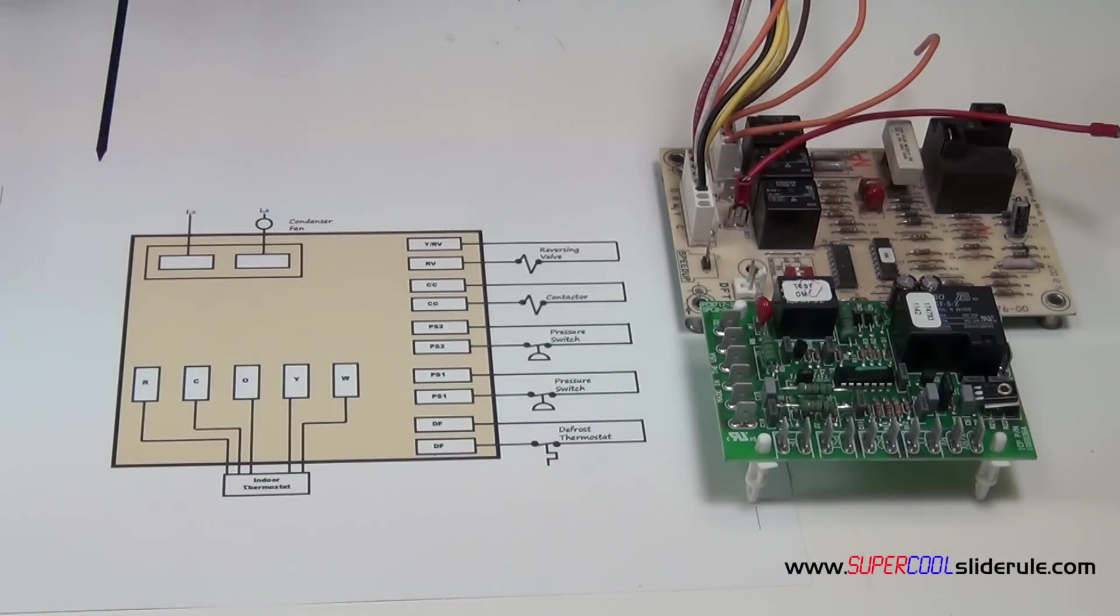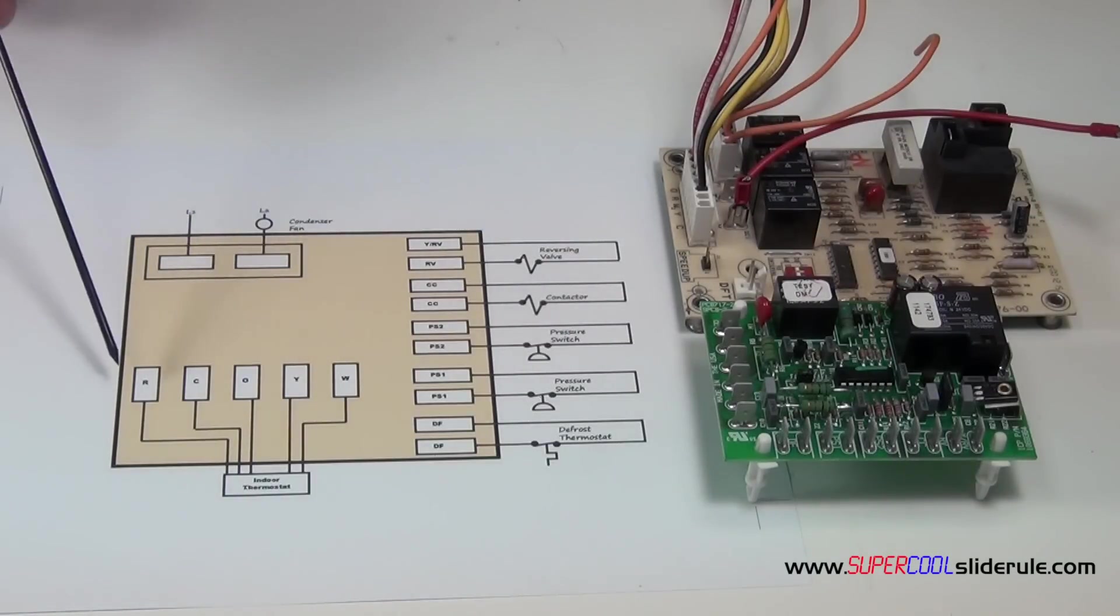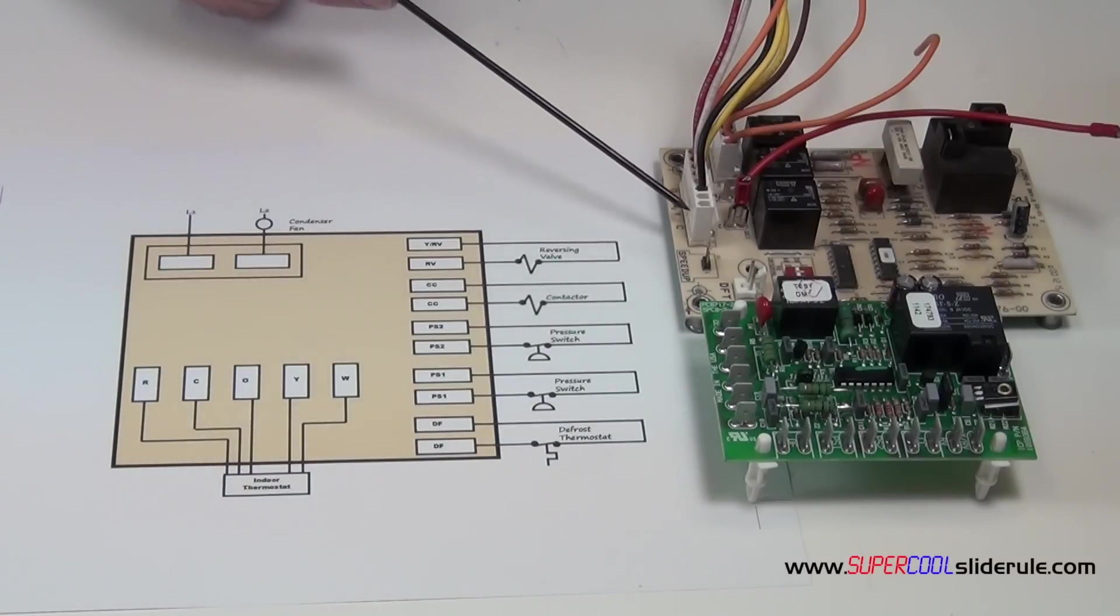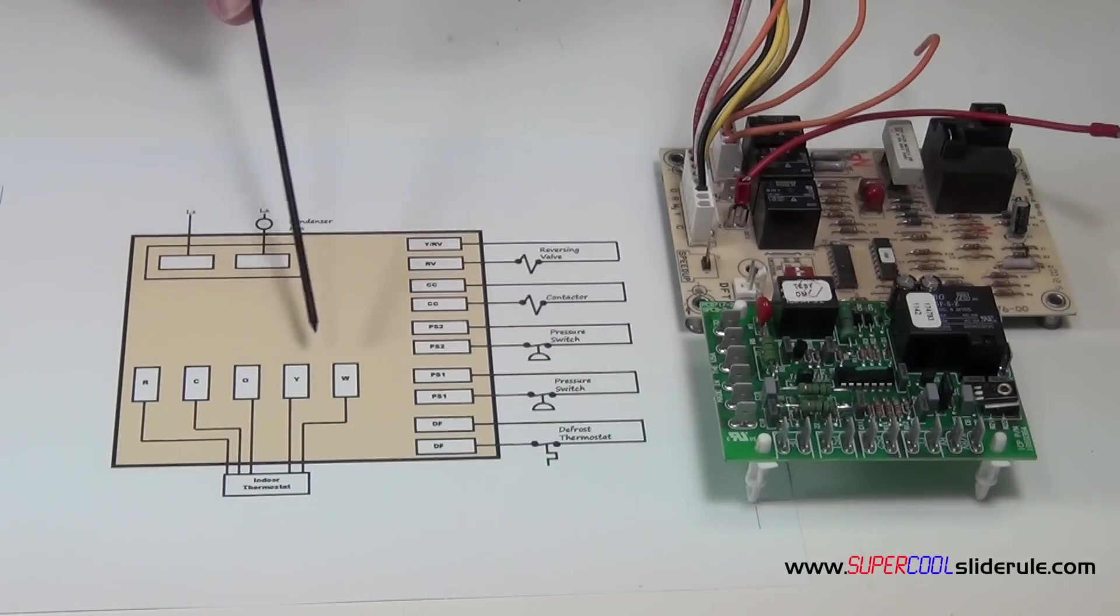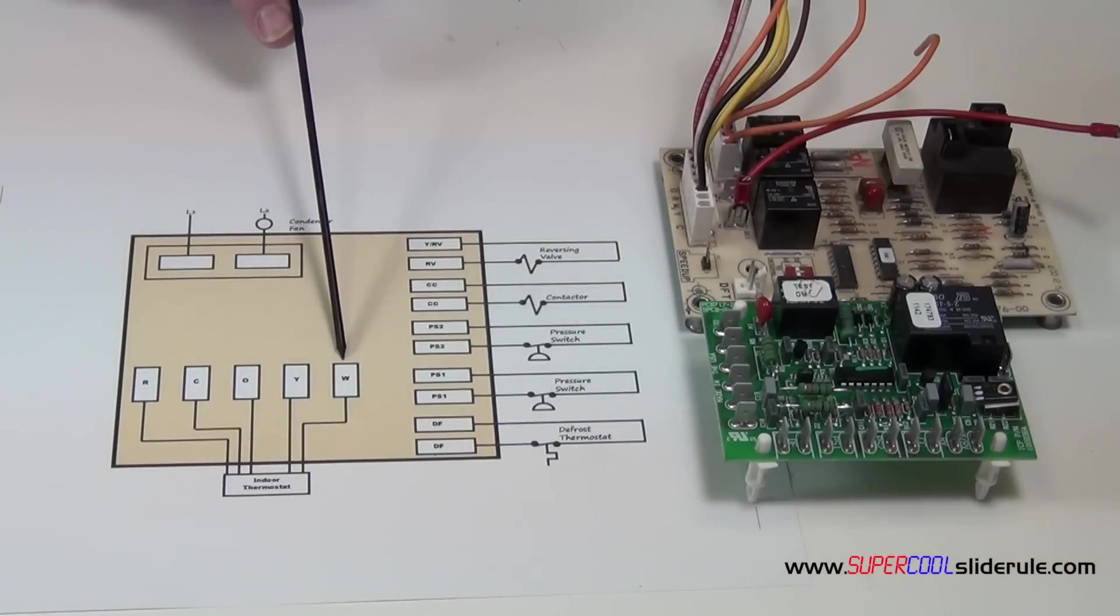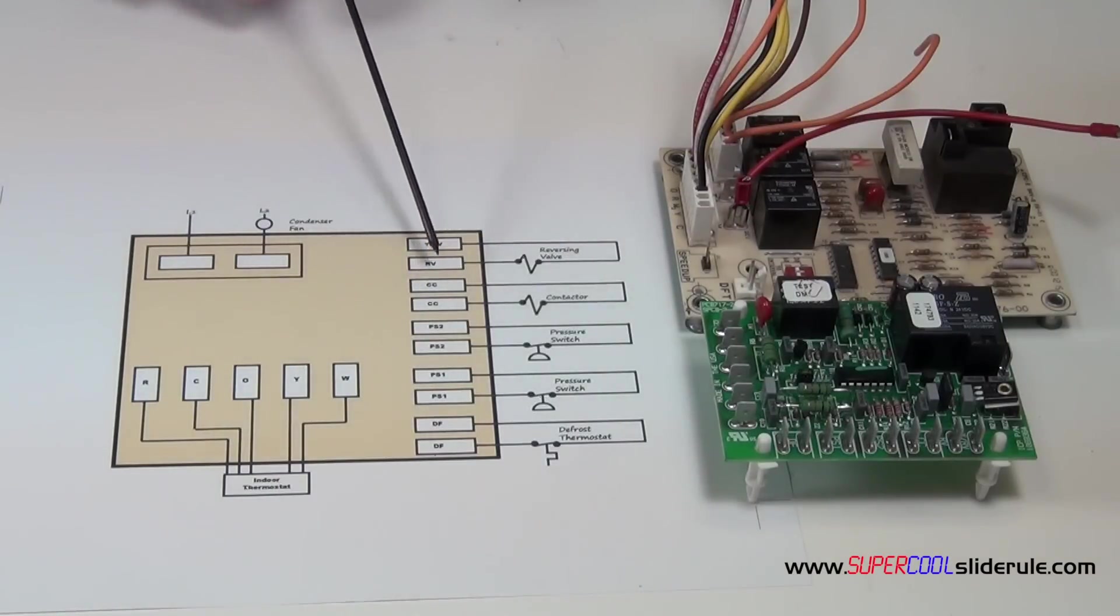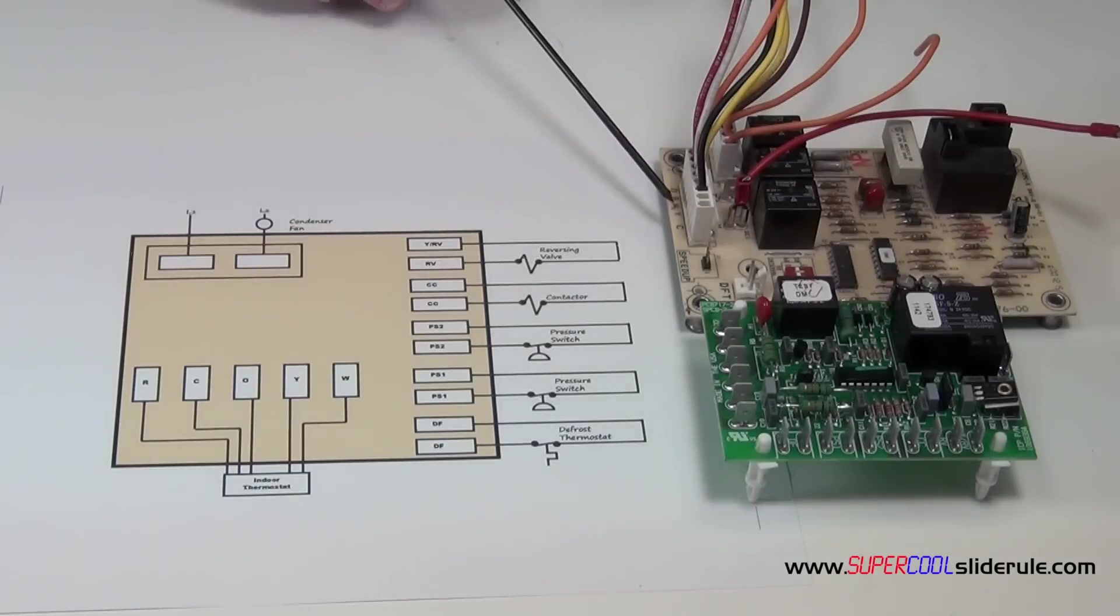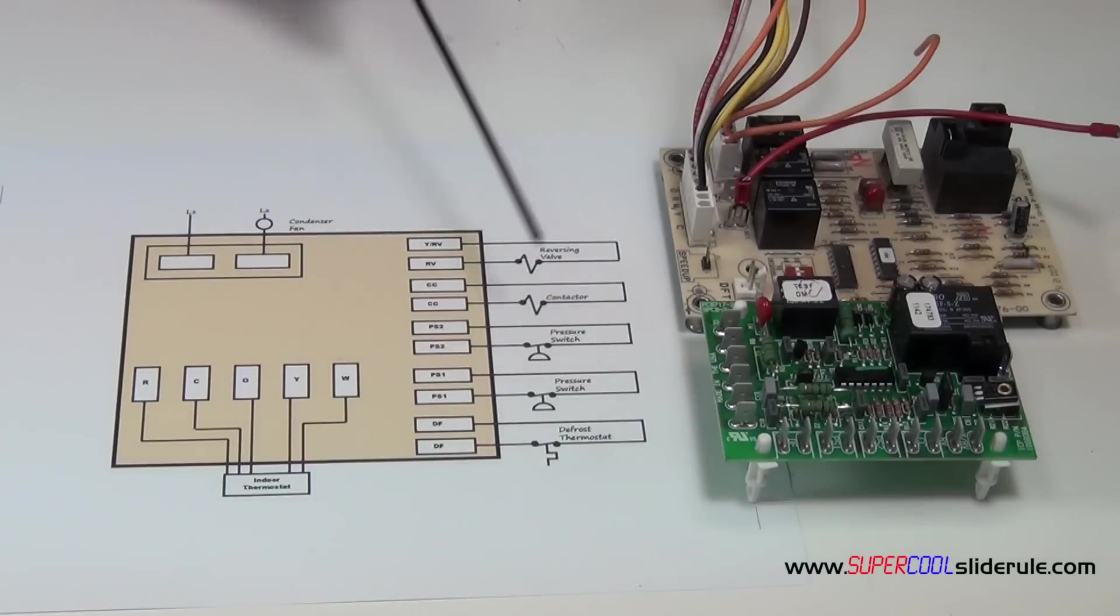The first thing you're going to notice on our board is we have our thermostat control terminals. These are fed from the indoor thermostat. On the carrier, they're located here. On the ICM, they are located here. Now our designations are R, C, O, Y, and W. On the carrier, we have a W2 instead of a W. Don't get too caught up in the nomenclature doesn't exactly line up.